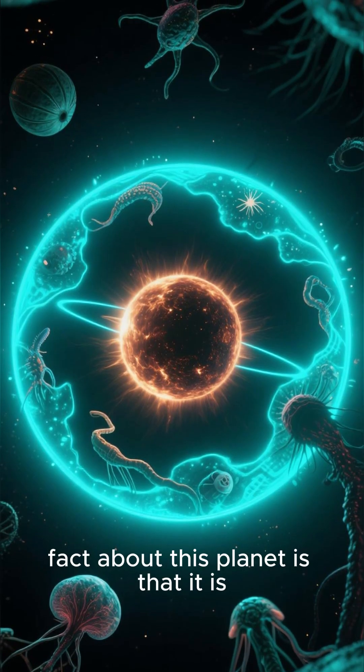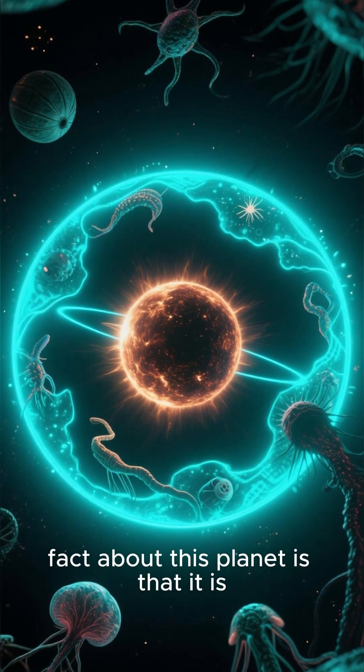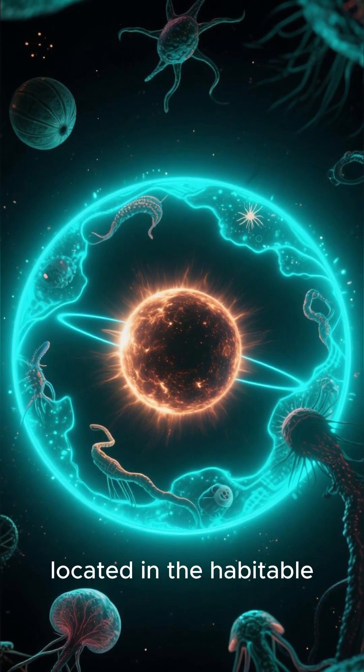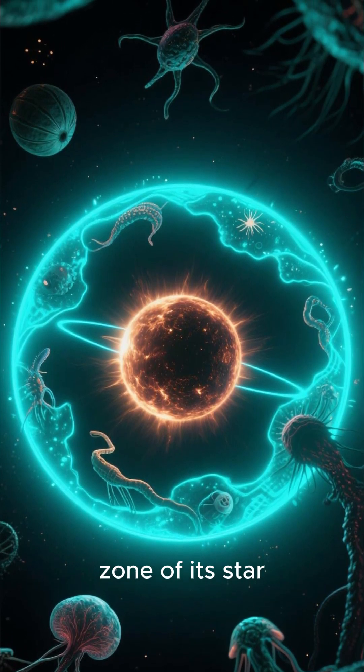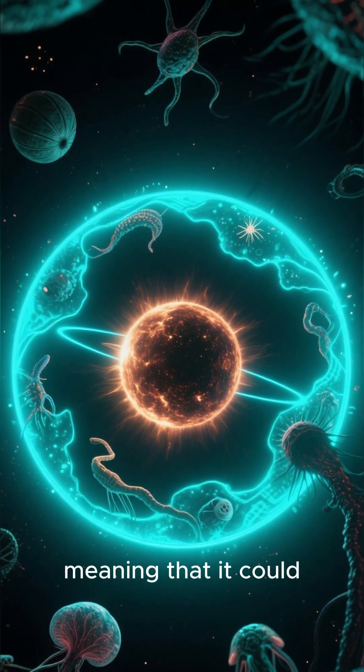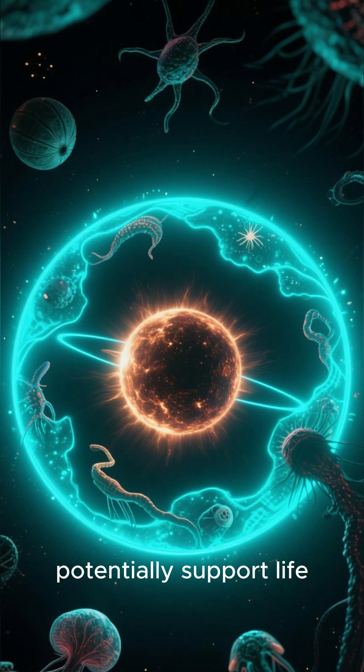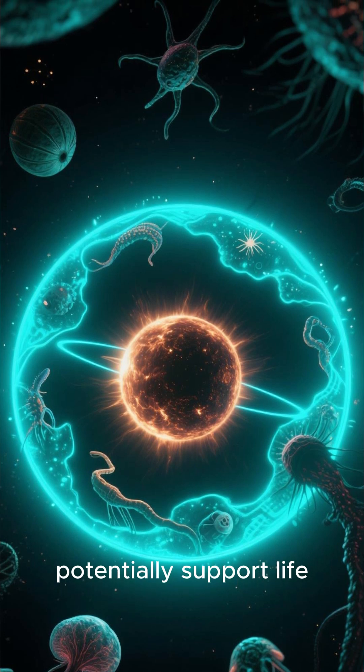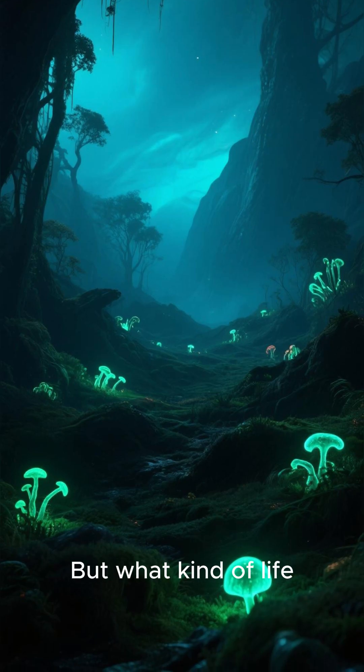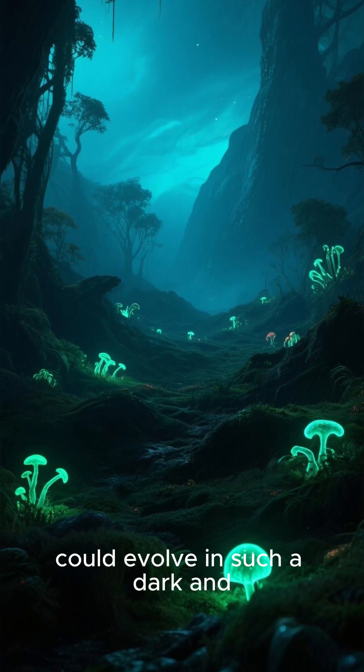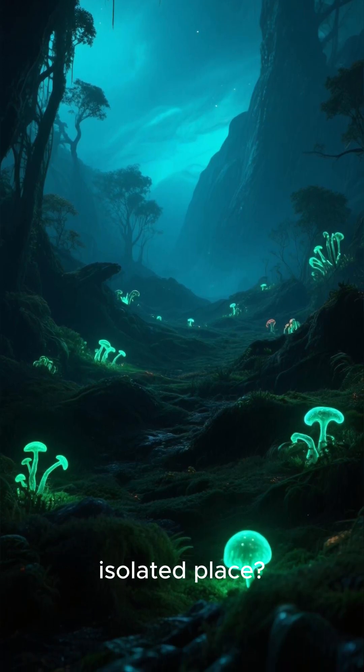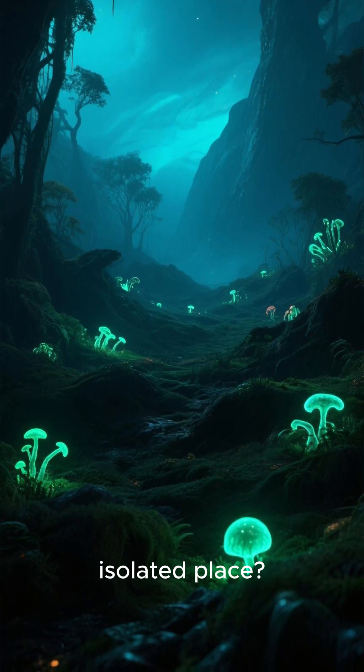But the mind-blowing fact about this planet is that it is located in the habitable zone of its star, meaning that it could potentially support life. But what kind of life could evolve in such a dark and isolated place?